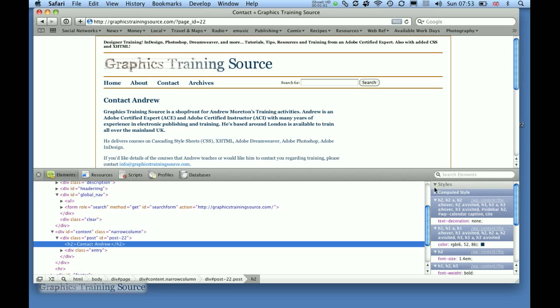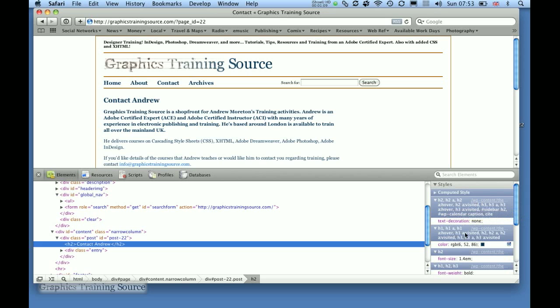And over on this side, we've got the styles that are affecting that particular selection at the moment. There we've got a path to the style sheet, and the style rules which are making the various effects happen.